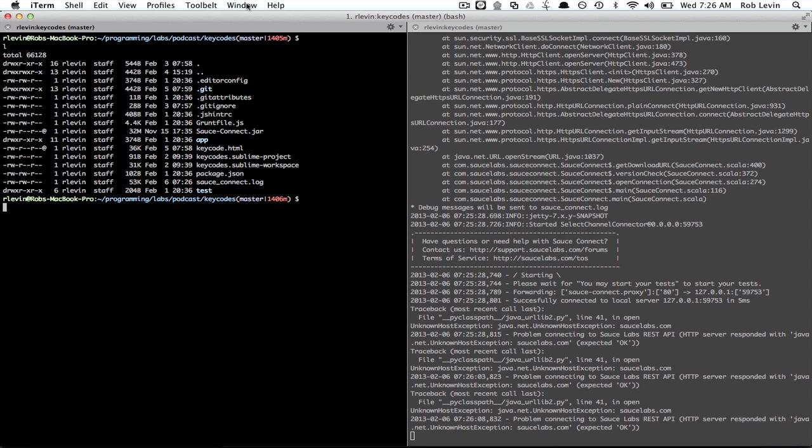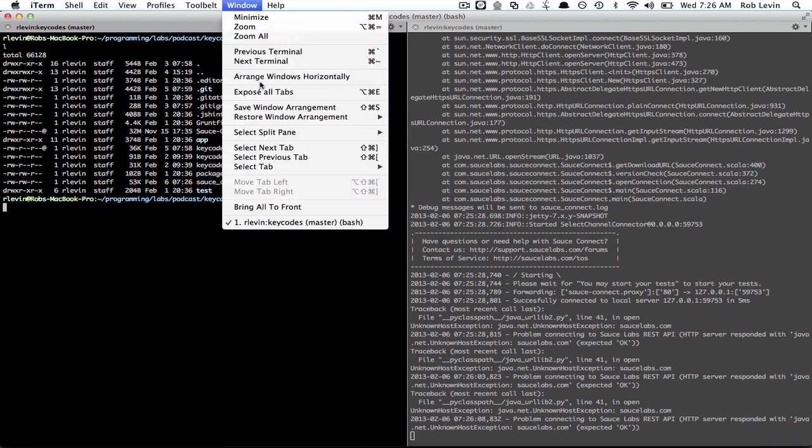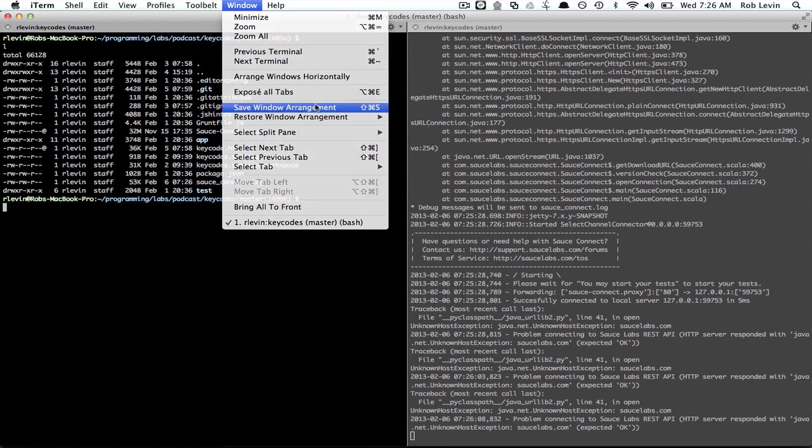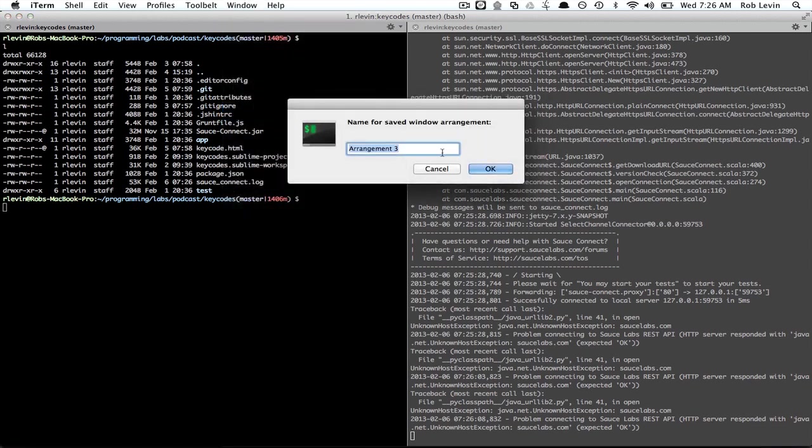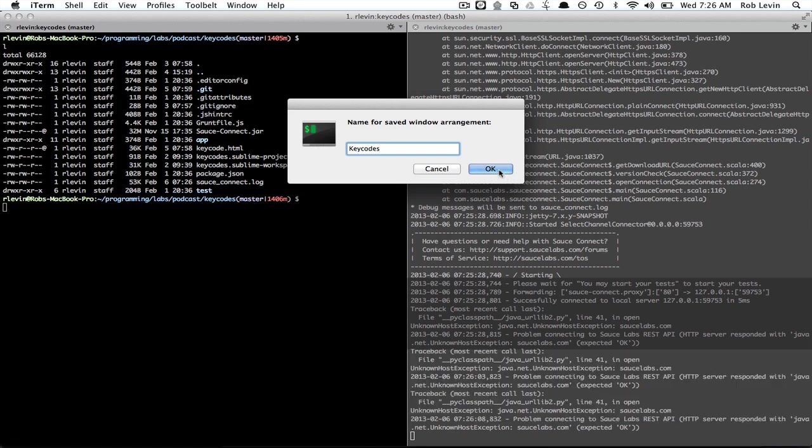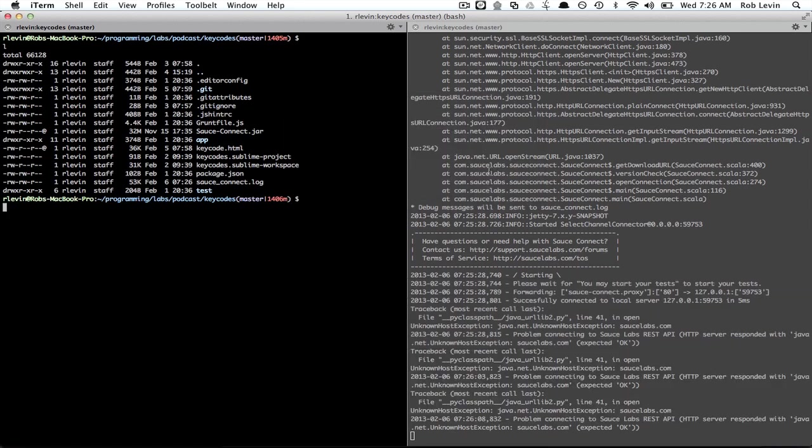And I'll probably decide I want to add other terminals as well and I'll just add them and resave. If you save by the same name it'll simply ask if you want to overwrite. So you can see there's the key codes. If I for some reason had added another terminal I just save again and overwrite it.